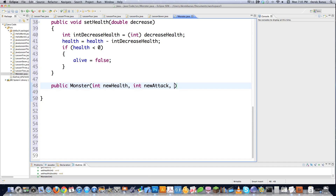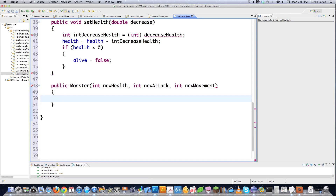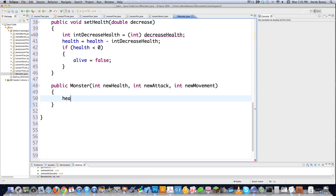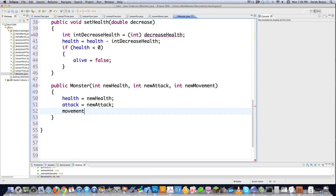In this constructor we pass new health, new attack, and new movement values so that whenever you define a new monster, you can customize those values. Remember, this class is just a blueprint. It would be kind of boring if every monster in your video game had exactly the same attack, health, and movement. You can think of these objects as self-contained programs that have a whole bunch of variables and methods inside of them.